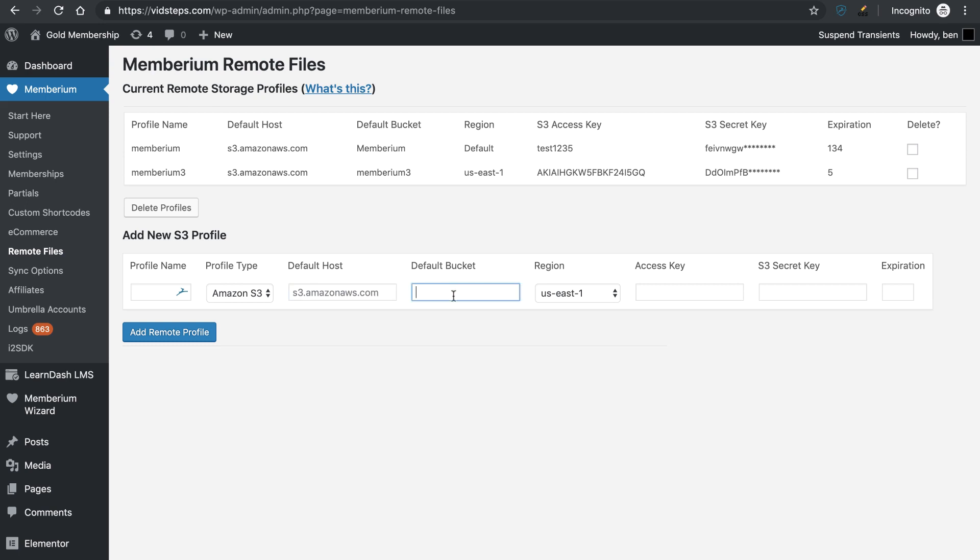The default bucket here, this is going to be the bucket that is inside of Amazon S3. So you need to make sure that you have the spelling and all of that correct, because this is what we're going to use to actually connect.